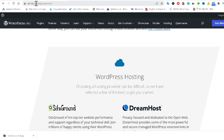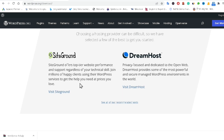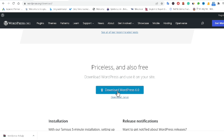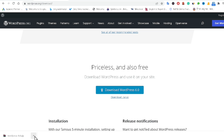First of all, you have to go to wordpress.org/download. I will give the link in the video description. You can check that and you have to click on Download WordPress 6.0. You will get the file downloaded.